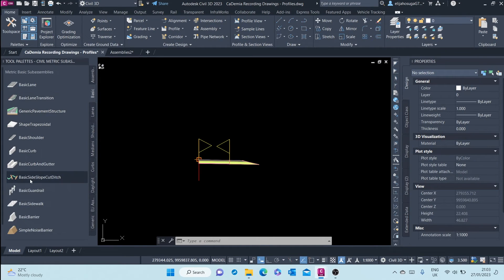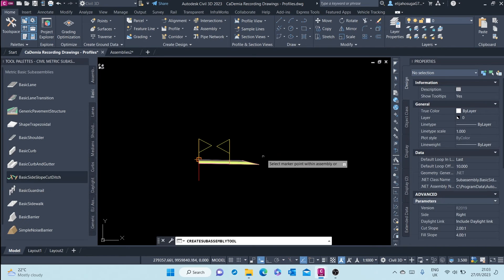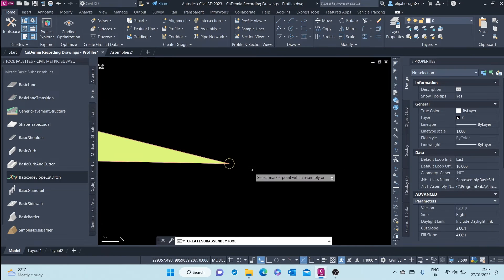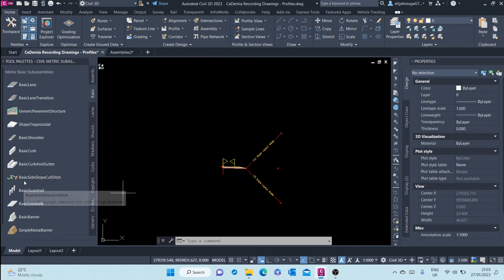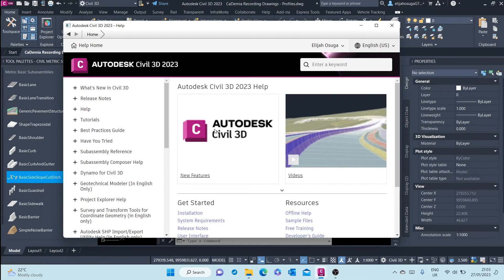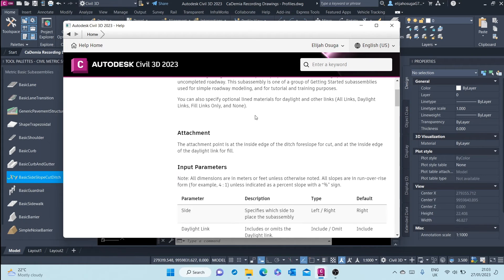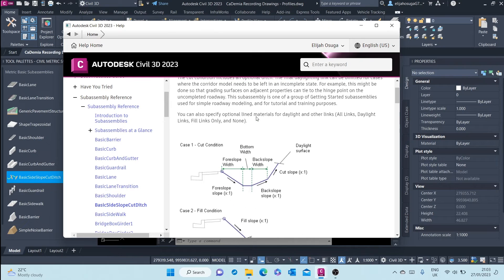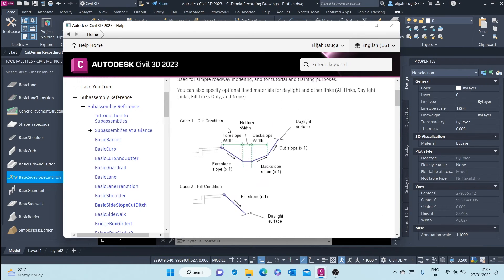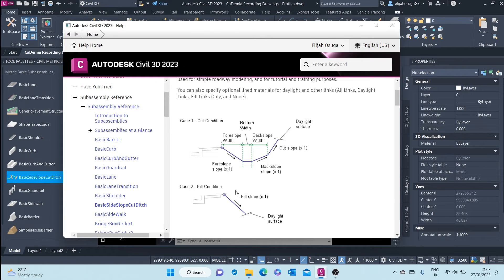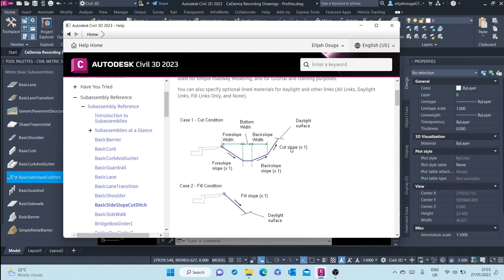I will select this basic side slope cut ditch and I will put it there. Again, go to help to find out what this sub assembly is all about. So this sub assembly is used in both cut and fill conditions. If you're in cut condition, it will create a fill slope to the target surface, the existing surface for example.